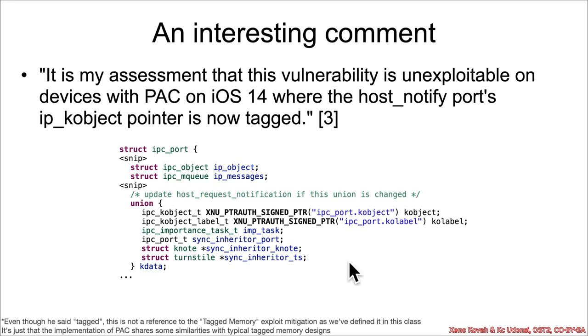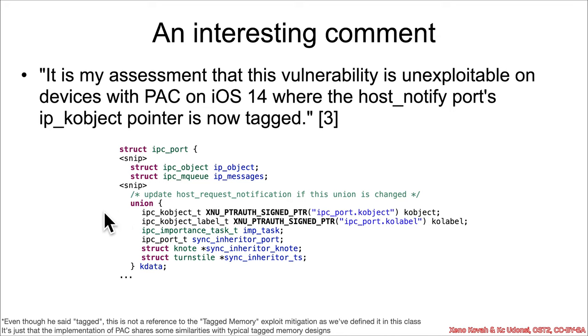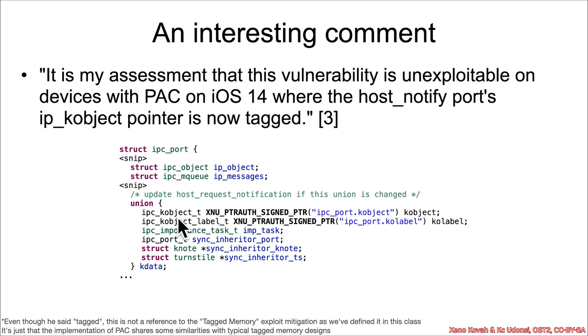It just happens to share some similarities in the sense that it steals high order bits from pointers. Anyways, the actual port definition that was shown, again, the mach kernel source code that's released is not always exactly the right versions for the right versions where the vulnerabilities occurred. So, if you look at the actual definition that would be in use when this vulnerability was found, the kobject field inside of the kdata has now been tagged with this xnu_pointer_auth_signed_pointer.